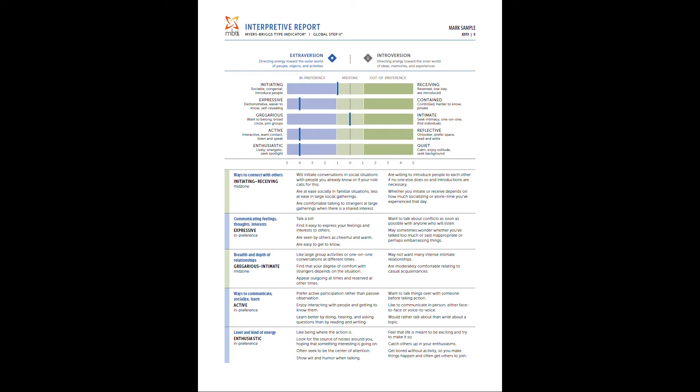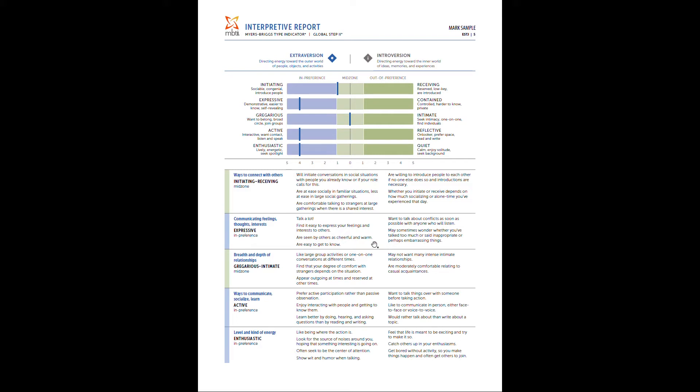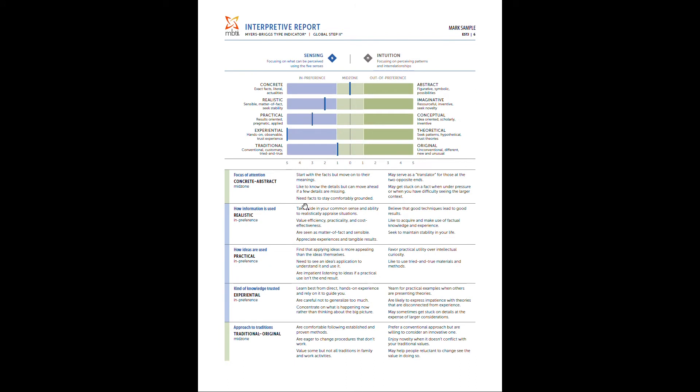The feedback is also unique, which I really like. So you'll notice below the actual scores, it talks about ways to connect with others. This has to do with initiating, receiving, and then notes that you scored in the mid-zone. And the feedback directly related to it is related to you scoring in the mid-zone. Just like in the other ones, it will tell you you're expressive in preference. Or if you're out of preference, which this individual is not, it would give you specific feedback. So really good information that goes a step further than that basic step one results. It's also one of the reasons why I'm such a big fan of promoting this step two report, as opposed to the more basic step one reports.